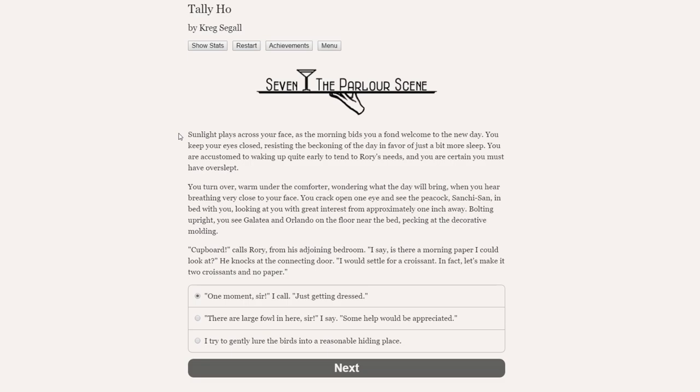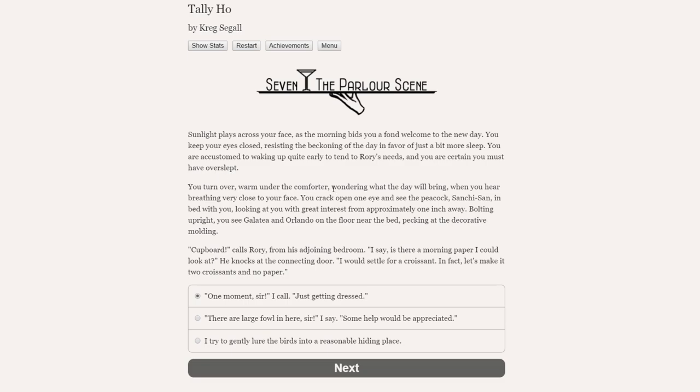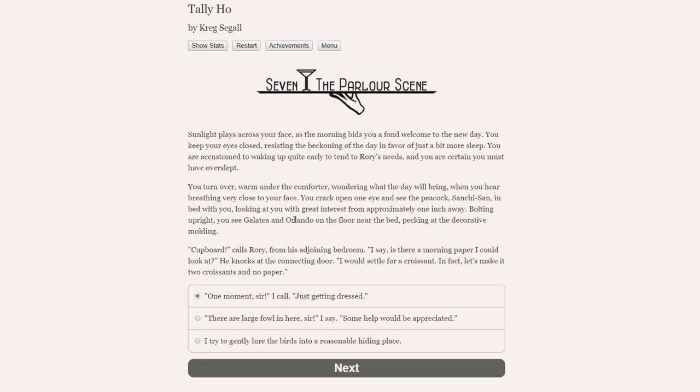And now we head into Chapter 7, which is called The Parlour Scene. Sunlight plays across your face as the morning bids you a fond welcome to the new day. You turn over, warm under the comforter, when you hear breathing very close to your face. You crack open one eye and see the peacock, Sanchi-san, in bed with you, looking at you with great interest from approximately one inch away.